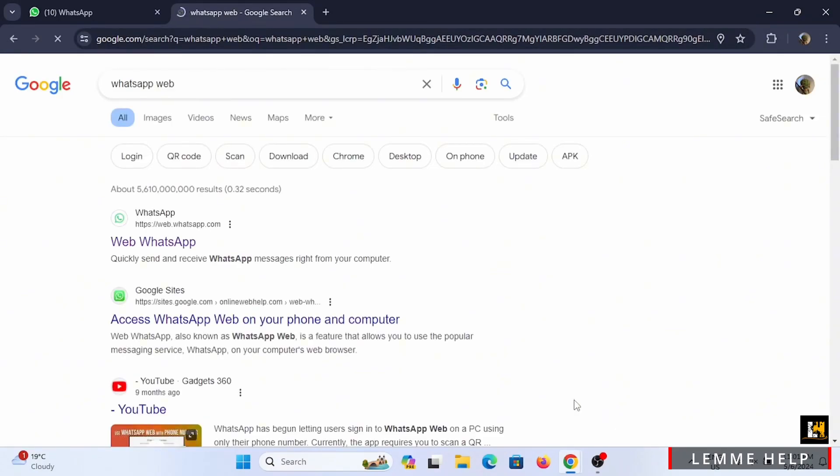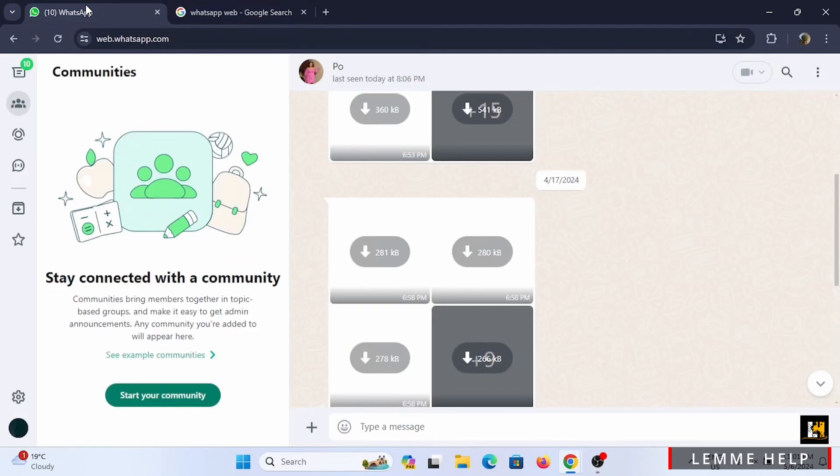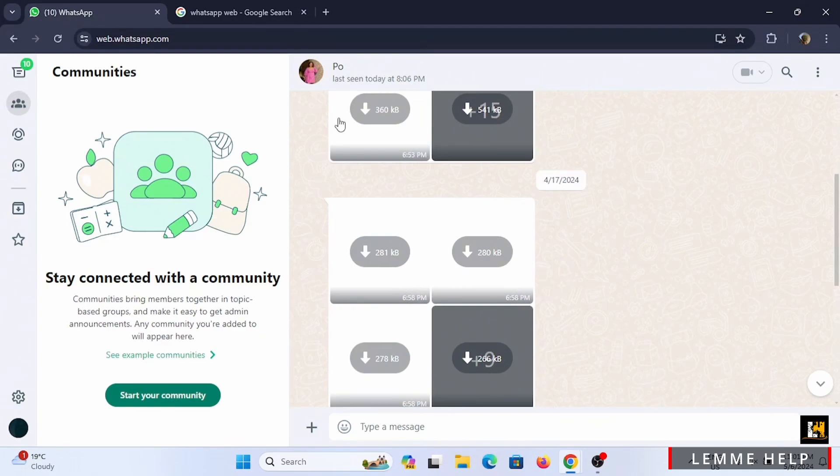Tap on the first option that is Web WhatsApp. If you have not logged in yet, make sure you are logged in into WhatsApp Web. Select a conversation through where you want to download a video.